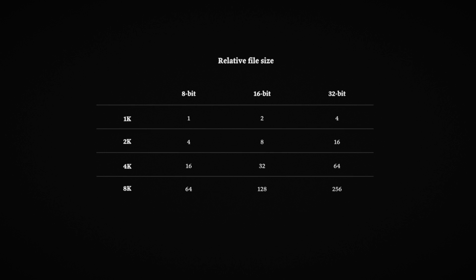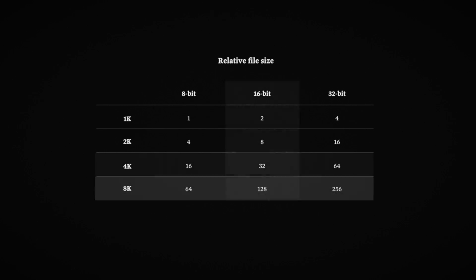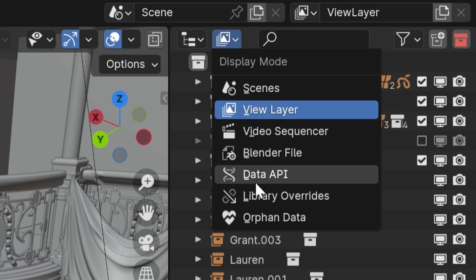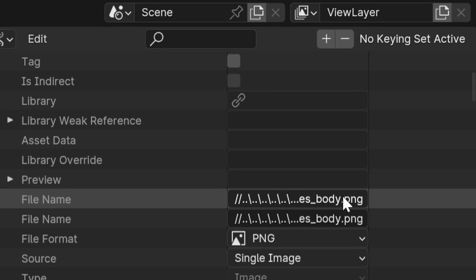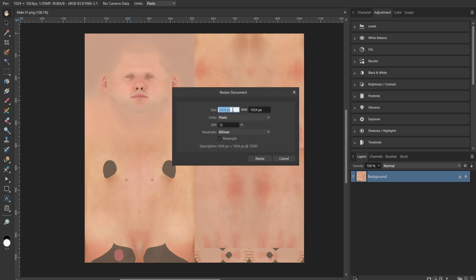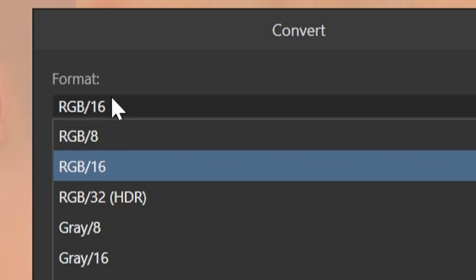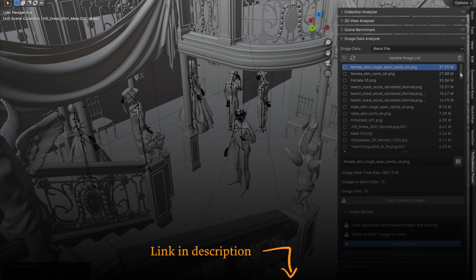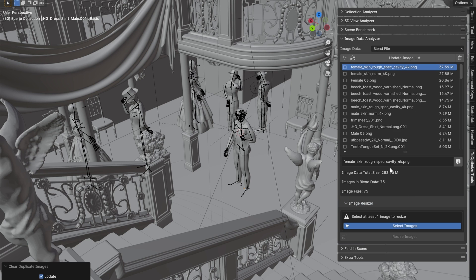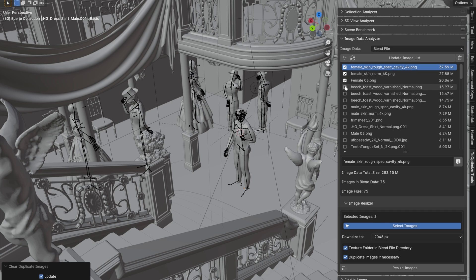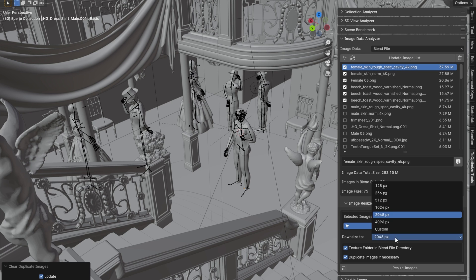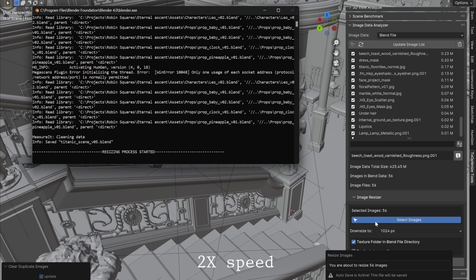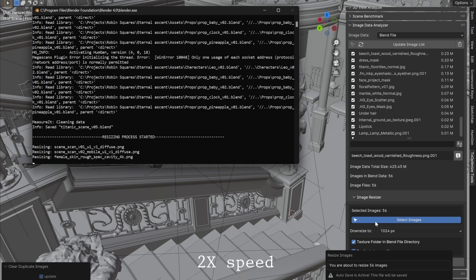Large image textures eat VRAM — 4K, 8K, 16-bit, and 32-bit. In the Outliner's Data API view, you can see every image in the scene and where it's stored. Open them in an image editor like Photoshop, resize them, and turn down the bit depth. I use an add-on for this called To Optimize Tools. It shows every image sorted by file size, deletes all duplicates with one click, and has a built-in image resizer. I pulled everything down to 1K, which took 370 MB out of my total 430 MB with one click.